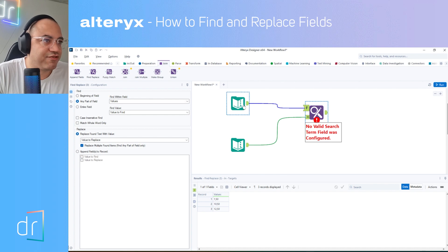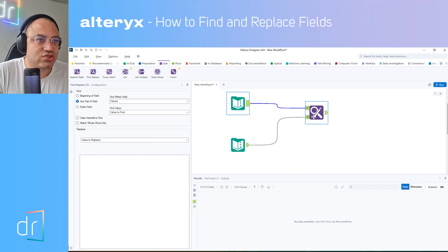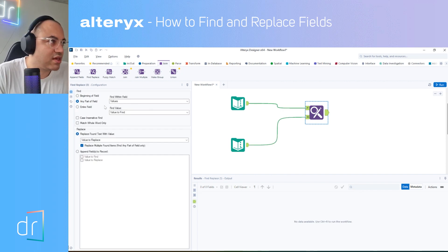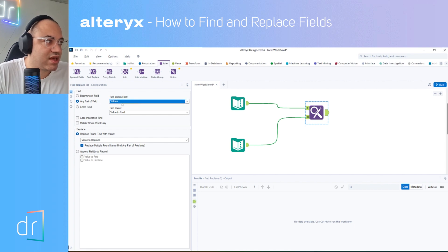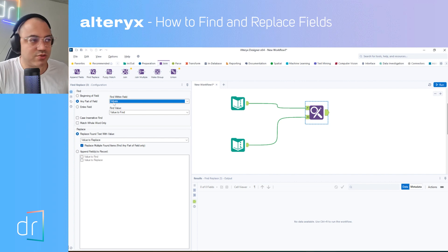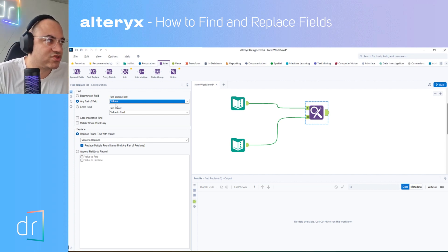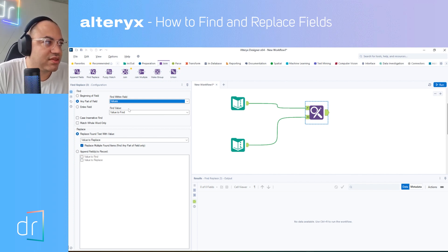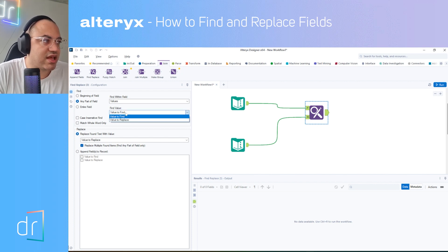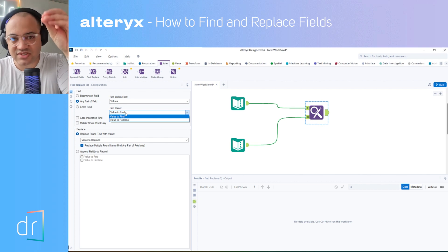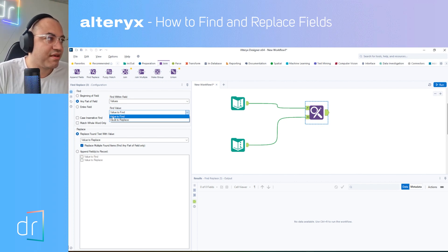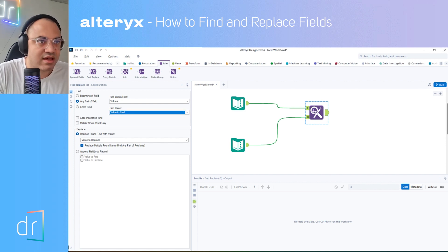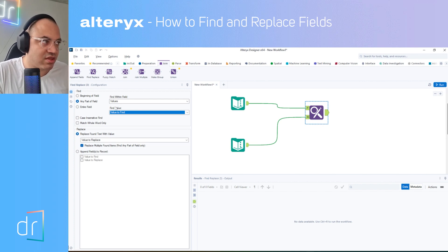Now we click on the Find & Replace tool and configure it. First, I want to use the field values as the base for finding and replacing. I'll select the field — Alteryx automatically identified 'Values' as my field since it's the only one in my data source. So I click on 'Values'. This is the 'Find Within Fields' setting. Then I select the column from the second data source that I'll use to find something — in our case, the column called 'Value to Find'.